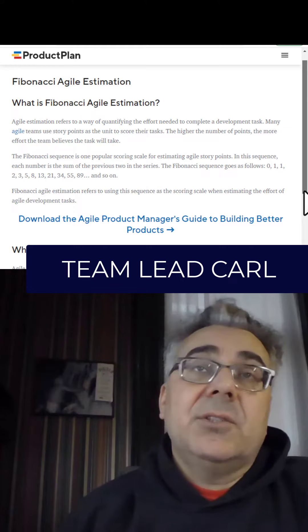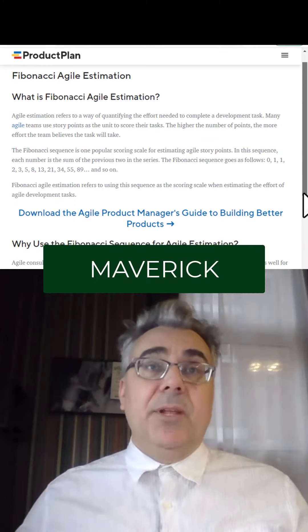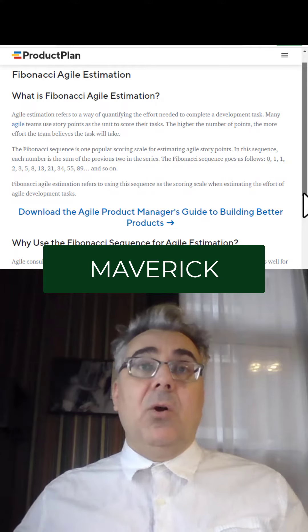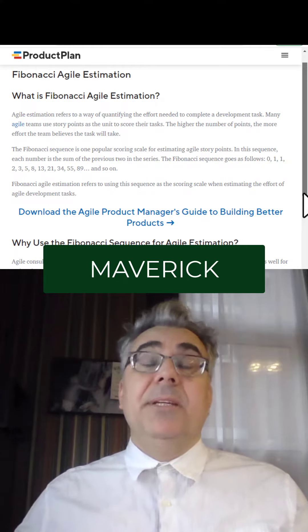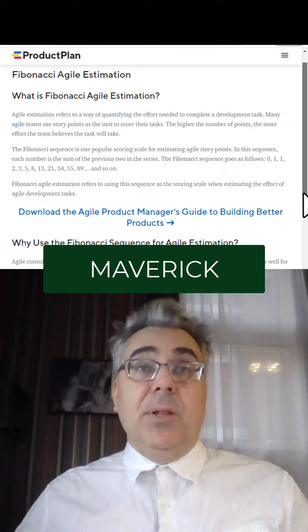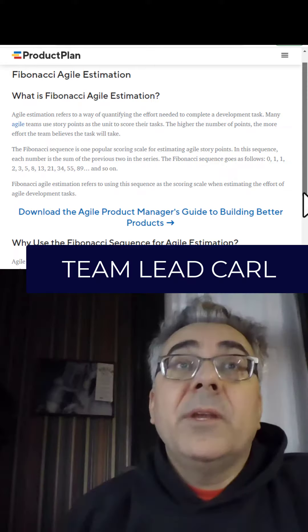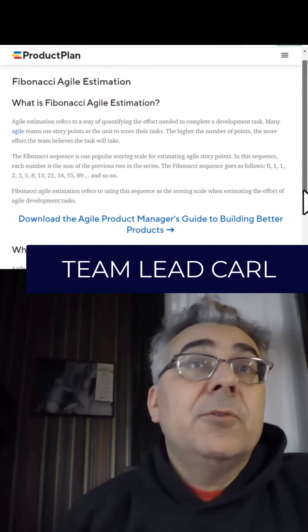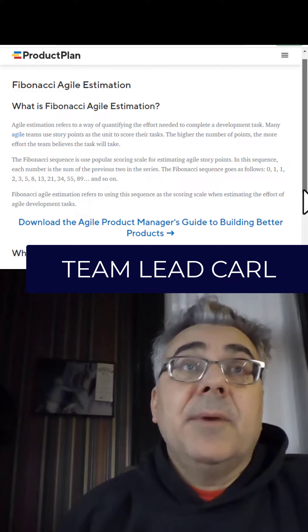Maverick, let's start with you. I like to think of user story complexity like a skateboard, bike, car, or bus. So something really simple would be a skateboard, and something a bit more complex would be a bike, and so on. We usually use blueberries, plums, grapefruits, and watermelons, but yeah, that's the same idea.